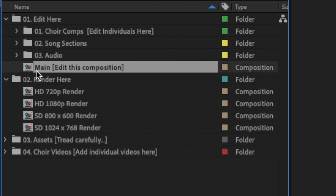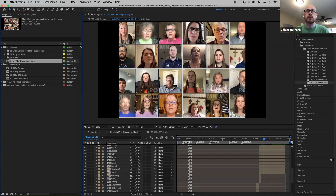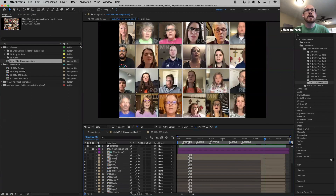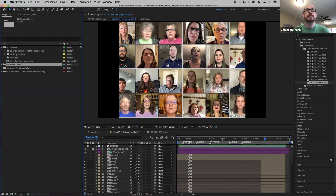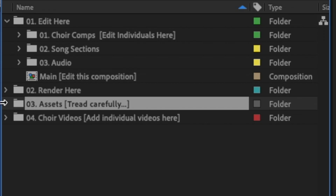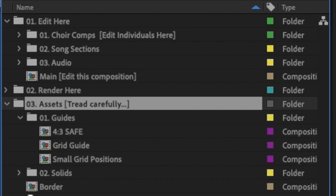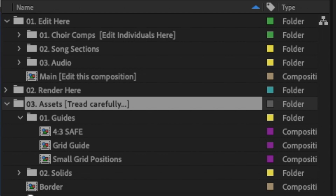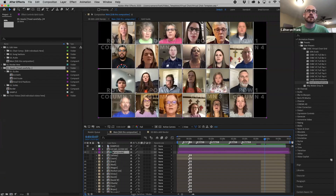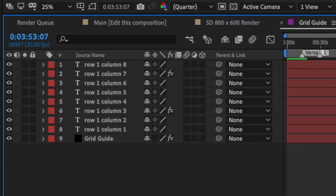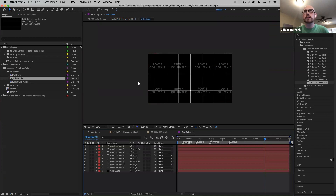Once you get your edit done you can jump into any one of these render comps, hit render, and it'll spit out the size you want — super easy. This main composition that says 'edit' is where the bulk of your editing is going to happen, and whatever you edit here will reflect in the render. The next one you'll see is the assets folder — this is the stuff on the back end that makes everything work, including the guides that make it really easy to see what's going on. For example, there's a grid guide composition showing large grids.